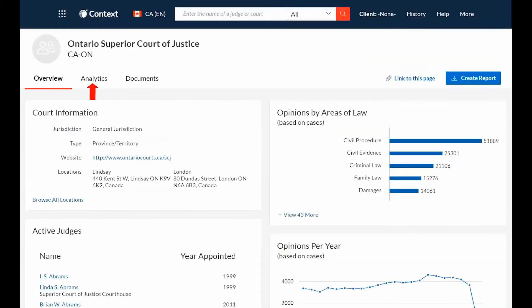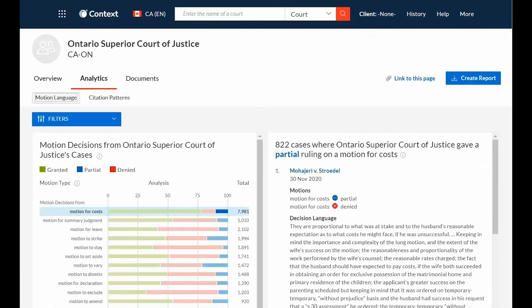Selecting the Analytics tab will default to the Motions Language sub-tab. This reveals a graphical representation of the motion outcome and the grant and deny rates for 29 different motion types.